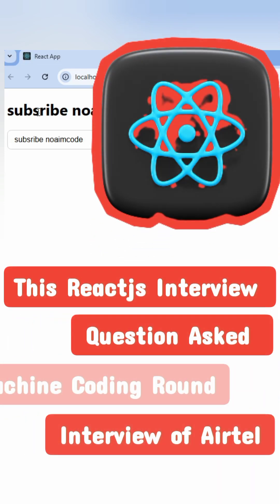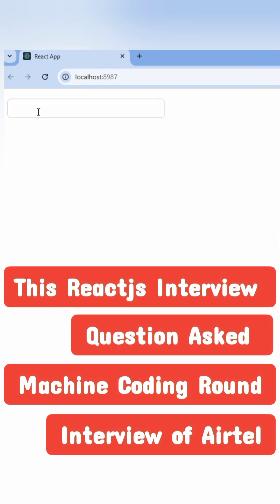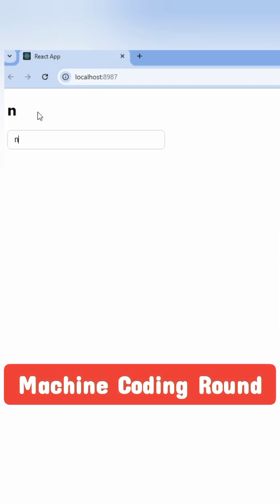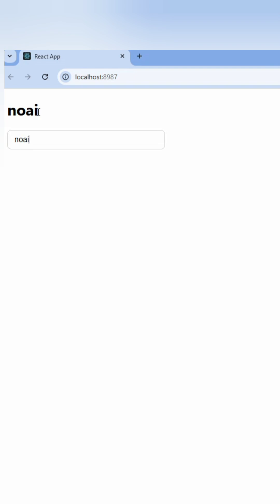Hey guys, this is a React.js implementation from a machine coding round. Let's see - whatever we're typing in an input text should be displayed above it.